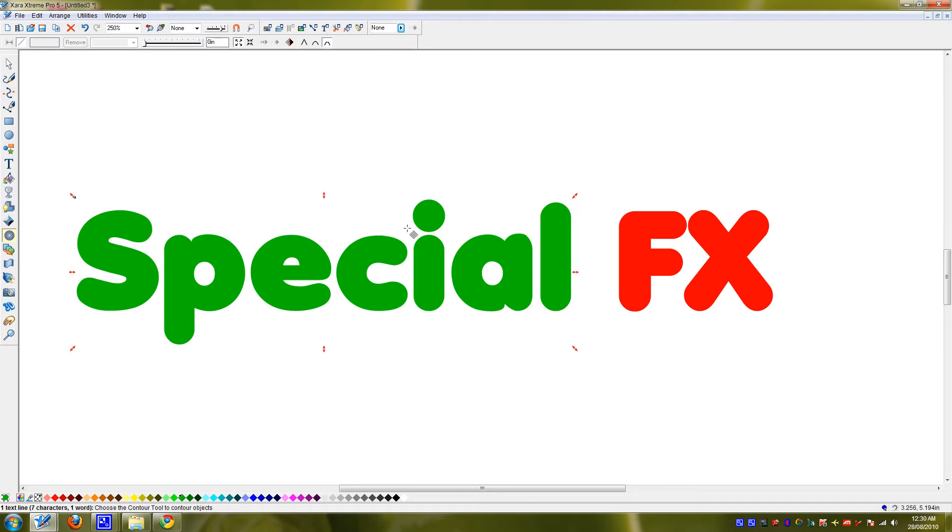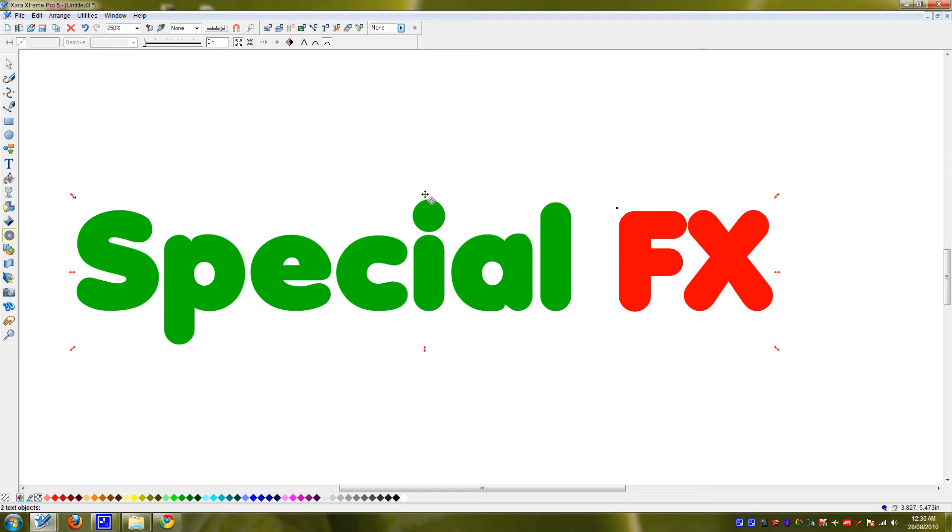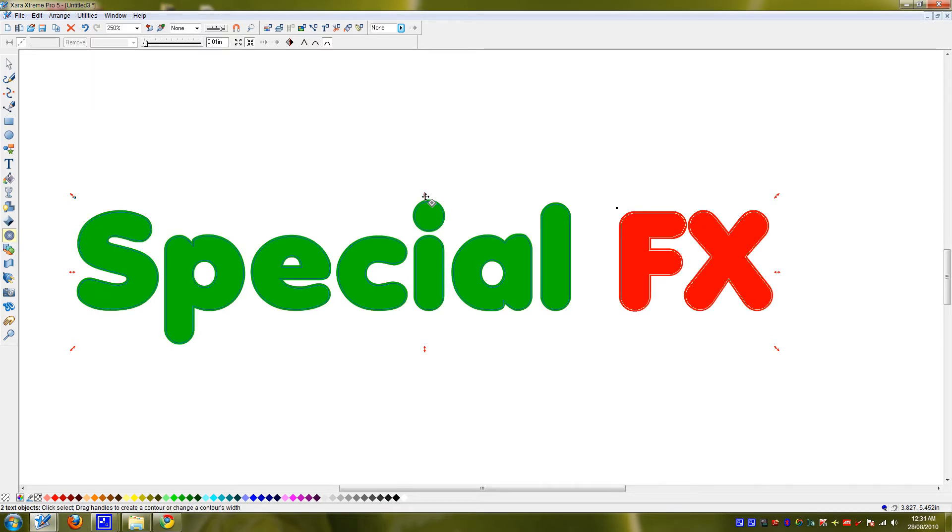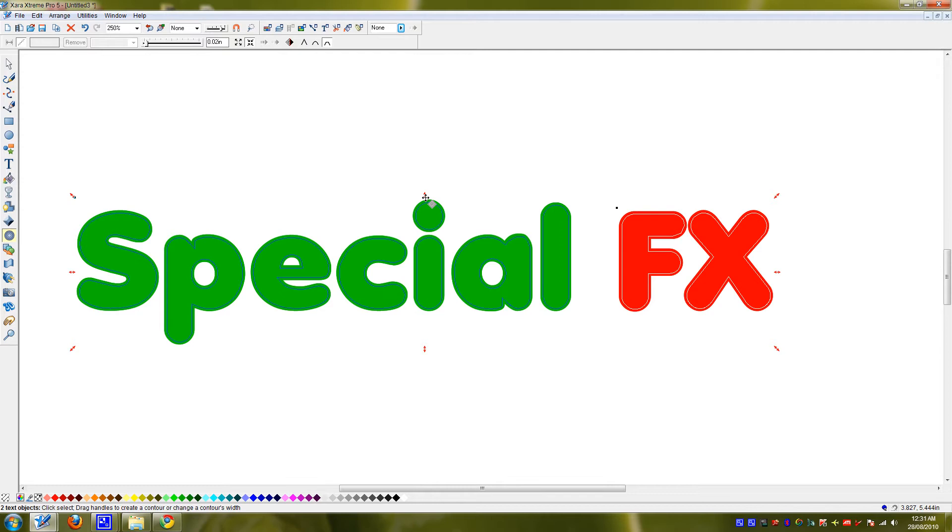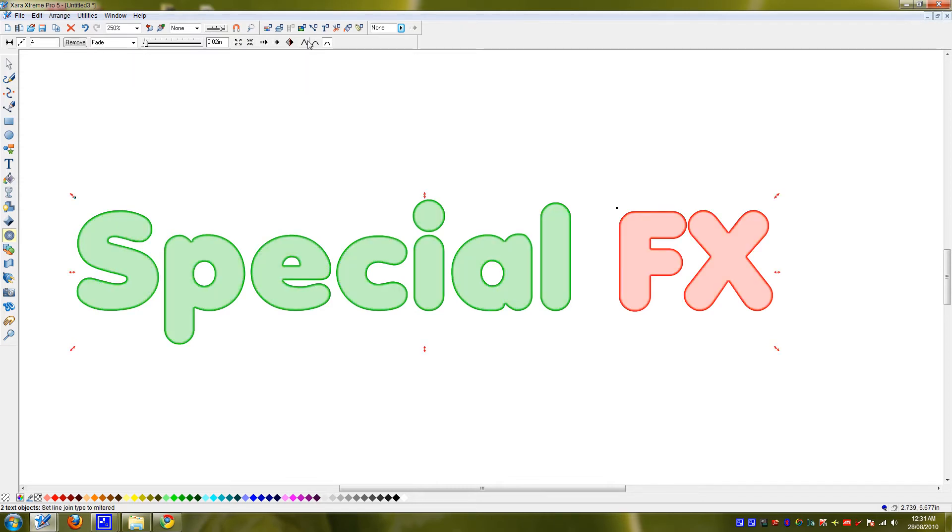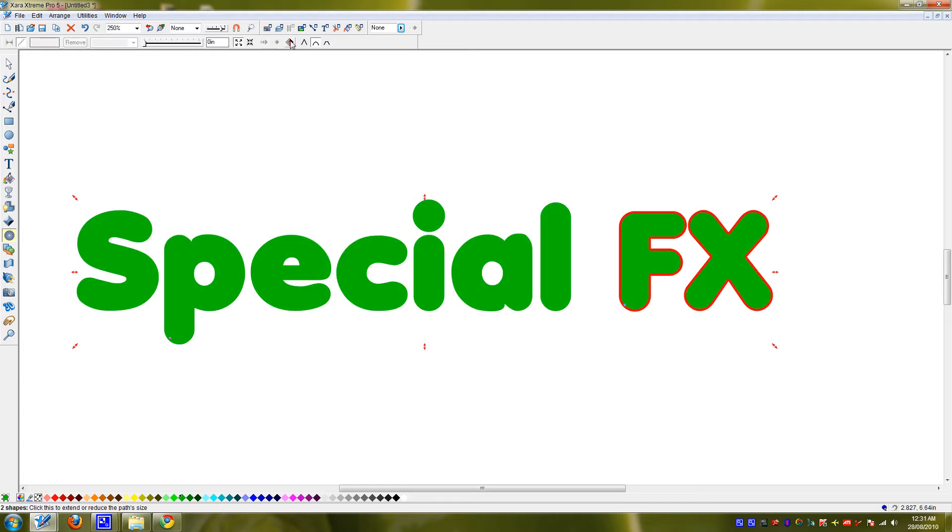So first of all, select both of them and Control K to duplicate on top. You want to make a contour around there and make sure you have rounded checked off and then insert path.